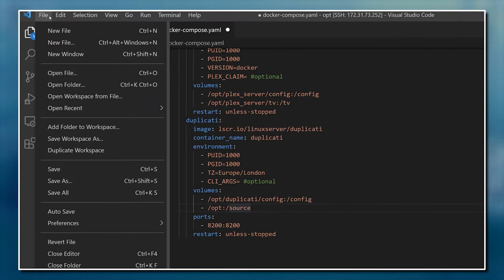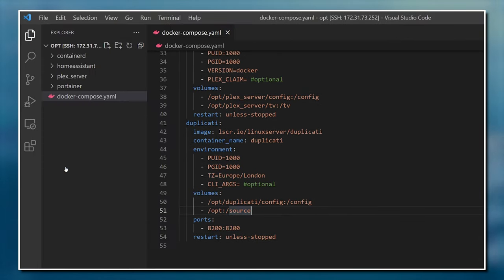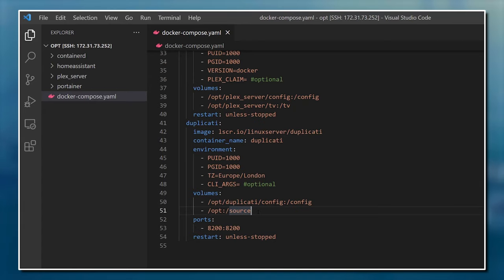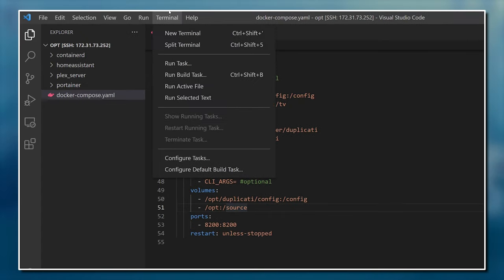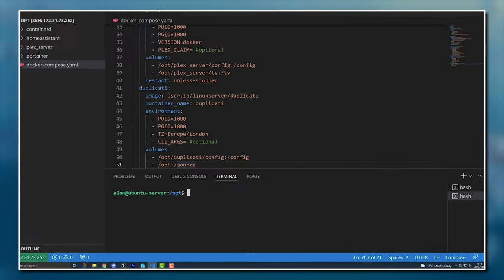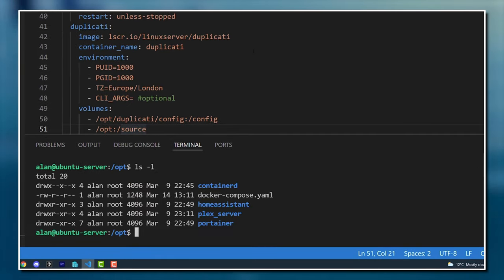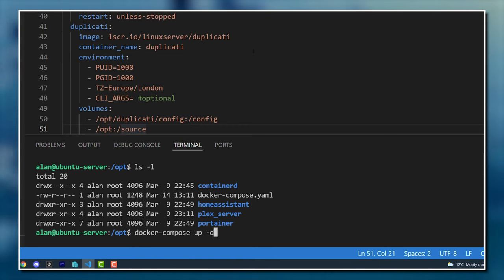So with our Docker Compose file updated to include the Duplicati container, we'll save that file. As we've updated the Docker Compose YAML file, we'll need to re-run the docker-compose up -d command on the Linux server so that it downloads the images and creates the container we specified. Thank you to all the people who left comments in my previous video and pointed out that there's no reason to open up a different SSH client and connect to your Linux server in order to run this command. Visual Studio includes its own terminal, which you can use to interact with the remote computer. And since we're already connected to it via SSH using the remote explorer, we can just open up this terminal and type the command directly into there. That's so freaking cool. I love learning new things like this. Thank you so much.